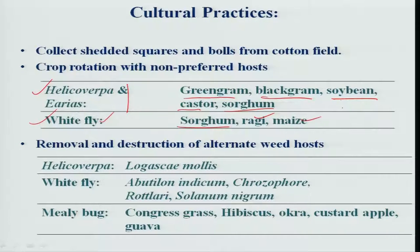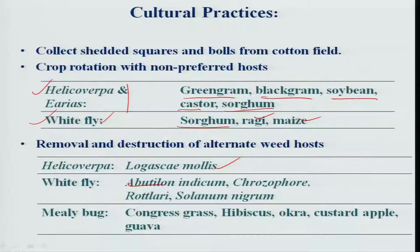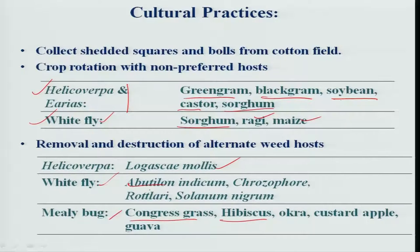Another important cultural practice is avoiding alternative hosts, especially weed hosts. Lagasca mollis is one important weed host for Helicoverpa armigera. Abutilon species, congress grass, and hibiscus also act as alternative hosts for whitefly and mealybug.